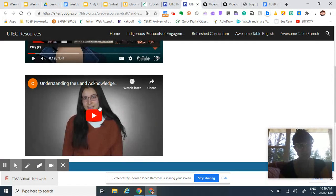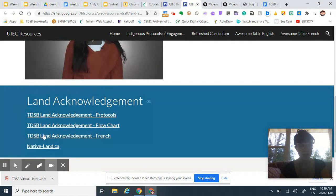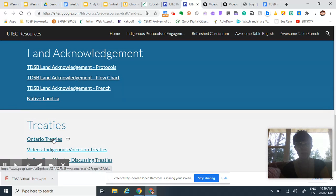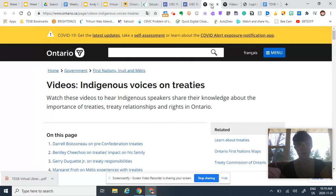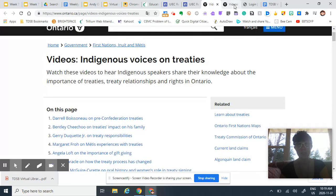And then this one's nice here, and then we have our protocols and information about specifically land acknowledgements within the TDSB, and then there are some links to some government websites about Ontario treaties.